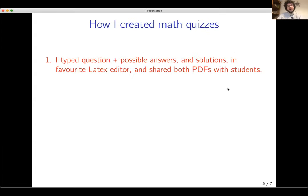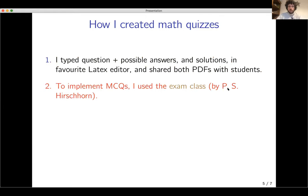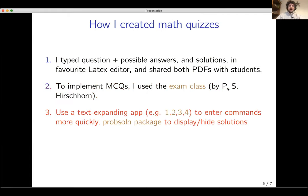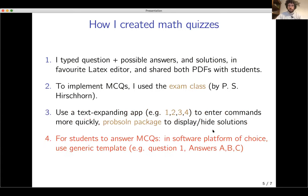Here is the solution I found. I typed the questions, possible answers, and solutions in my favorite LaTeX editor locally, then shared both PDFs to the students. To implement the multiple-choice questions in LaTeX I used the exam class — there are many other packages one can use, but this one has an especially clear syntax and is very flexible; I highly recommend it. I used a text-expanding app to enter commands more quickly, and the problem-solving package to hide or display solutions at will. All things in brown in these slides are linked, so you can click on them. For students to answer multiple-choice questions, you can use the software platform of your choice using a generic template — question one, answer A, B, C — and what the question is and the answers are written in the PDF you created locally very quickly.